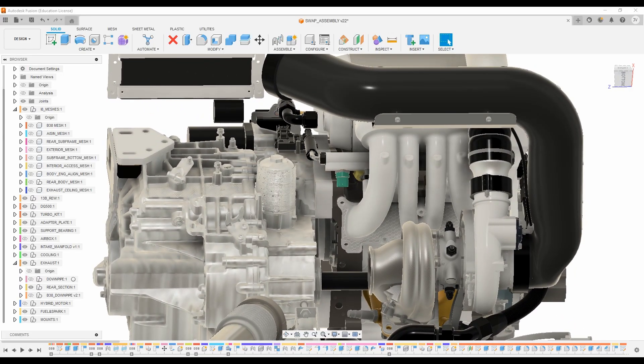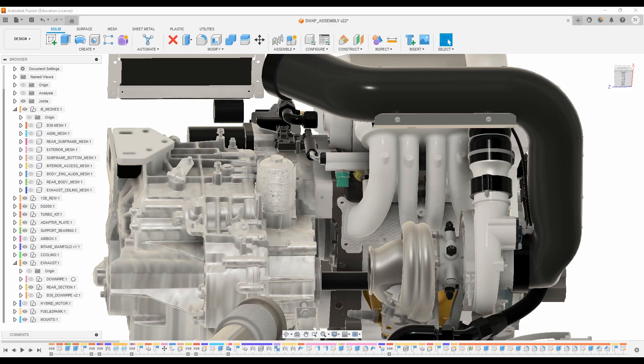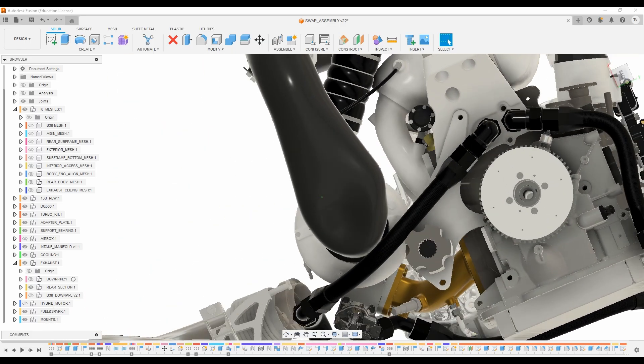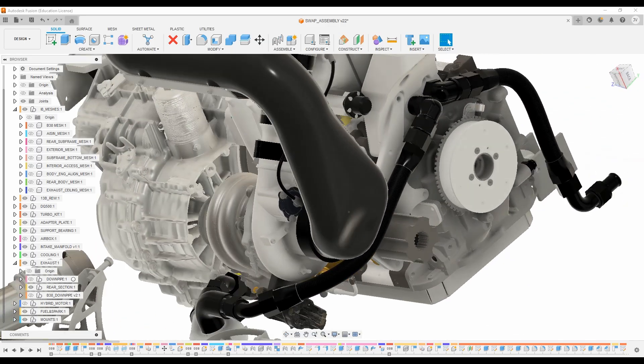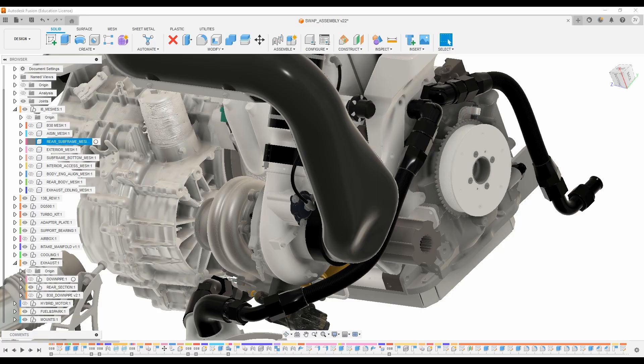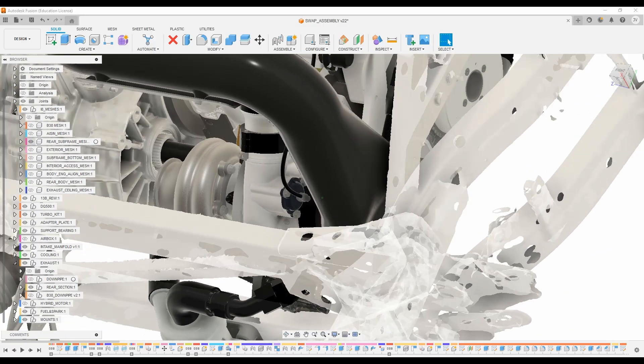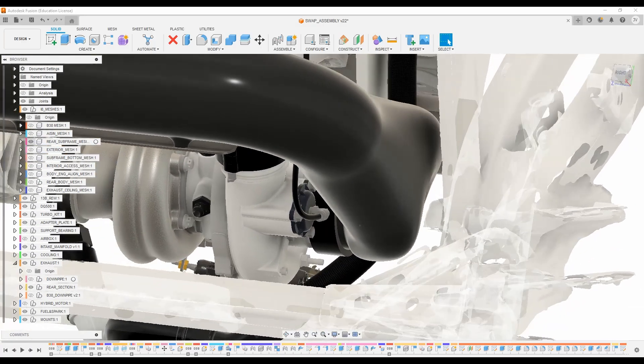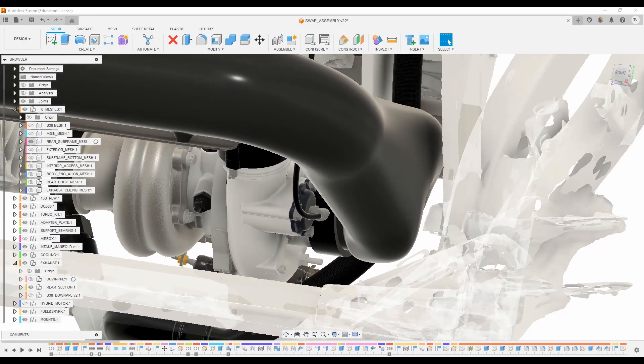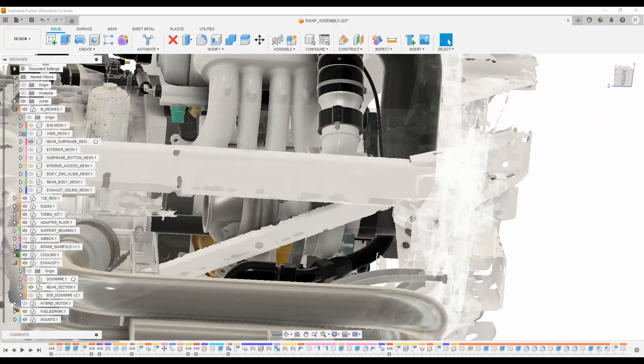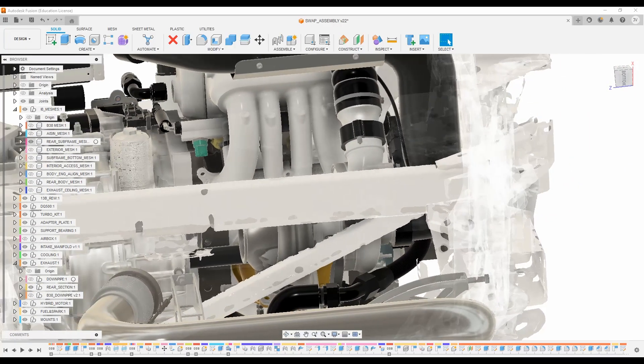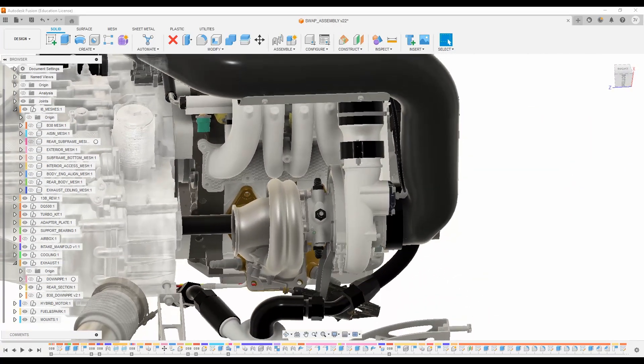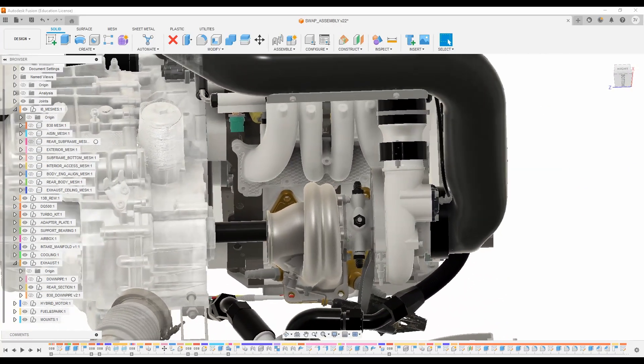You might notice there is kind of an odd organic shape on the inlet pipe, and that is to clear a protrusion that's on the rear subframe that we can see right here. One of the stipulations on this build is I wanted to do everything completely plug and play, no cutting of the chassis.